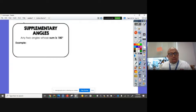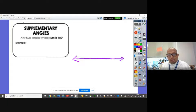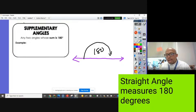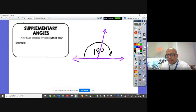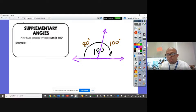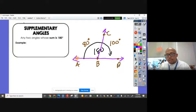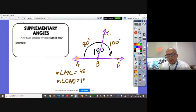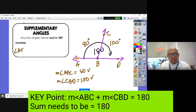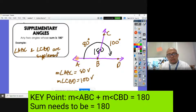Next, supplementary angles: any two angles whose sum is 180 degrees. So if I have a straight line — a straight angle is equal to 180 degrees. If I have another angle here, and this angle is 80 degrees and this is 100, when I add them it's equal to 180. So angle ABC and angle CBD — the measurement of angle ABC is 80, the measurement of angle CBD is 100, and 80 plus 100 equals 180 — they are supplementary angles.